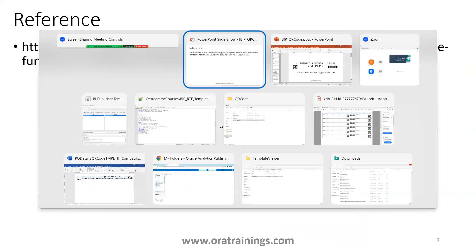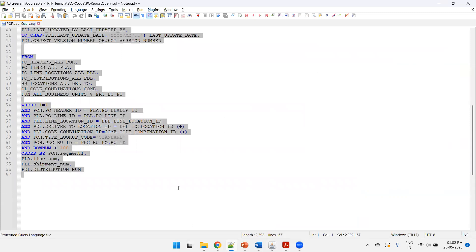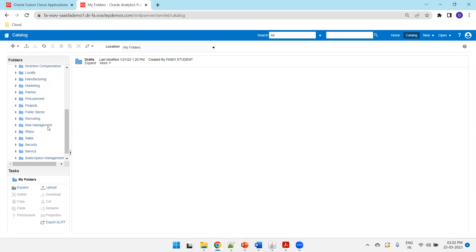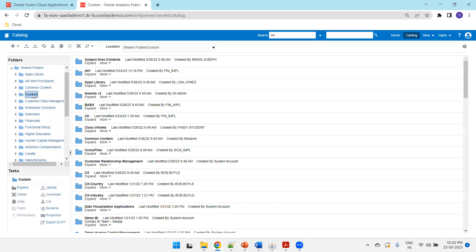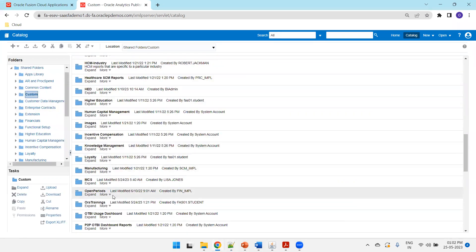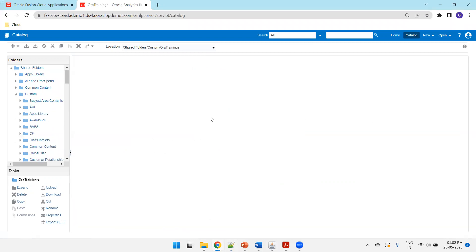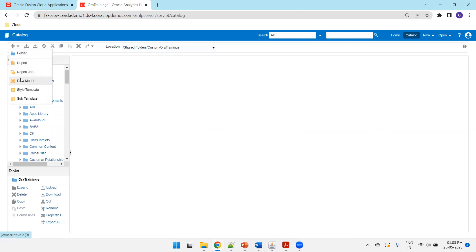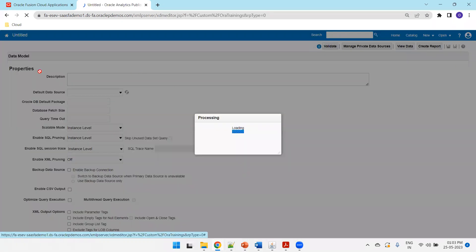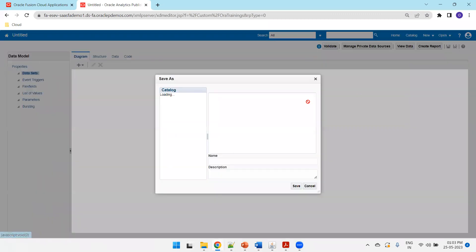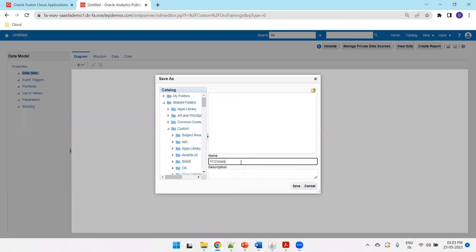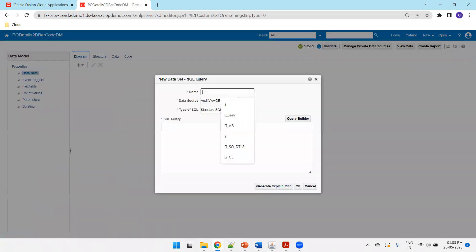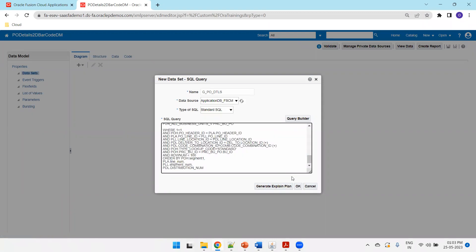Now let's get into BI Publisher. The query fetches all purchase order details with a hardcoded row limit of less than one to avoid flooding the report with data. Navigating to a custom folder in OraTrainings — you can create one or use an appropriate existing folder — we'll create a new data model called '2D Barcode DM' and add a dataset named 'G_PO_DETAILS'. Save the data model.